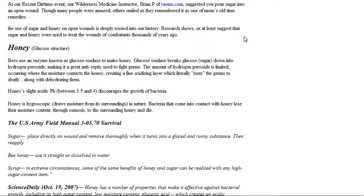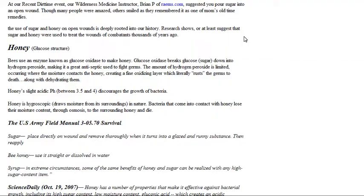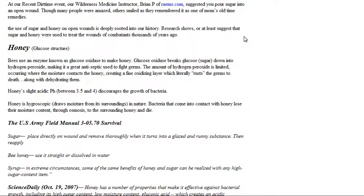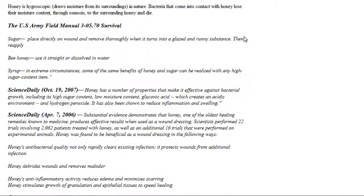But yeah, bees use an enzyme known as glucose oxidase to make honey. Glucose oxidase breaks glucose sugar down into hydrogen peroxide, making it great antiseptic used to fight germs. The amount of hydrogen peroxide is limited, occurring where the moisture contacts the honey, creating a fine oxidizing layer which literally rusts the germ to death along with dehydrating them. So, you know, cool. That's really definitely cool.